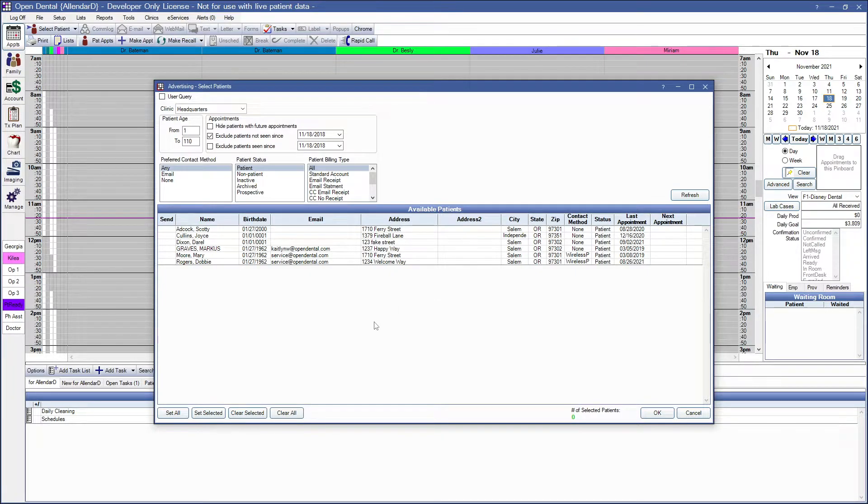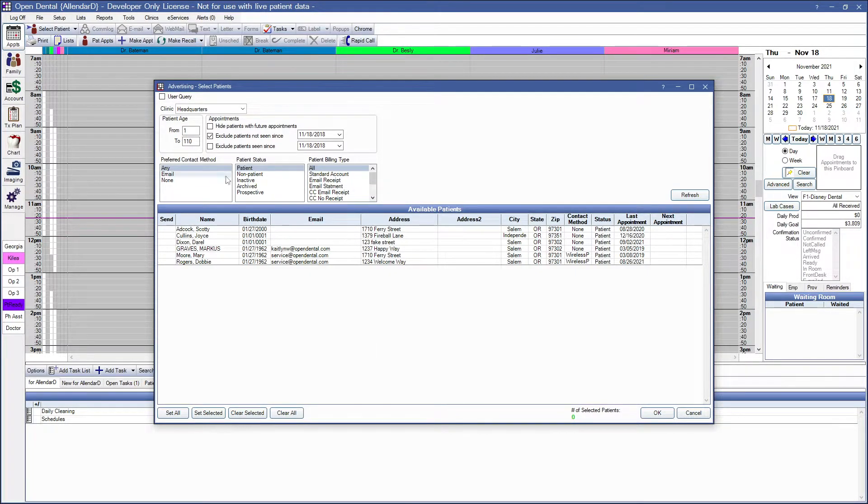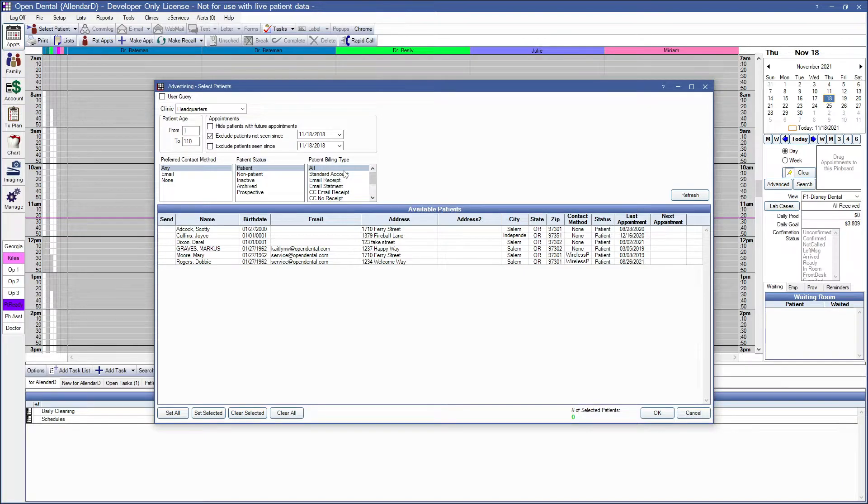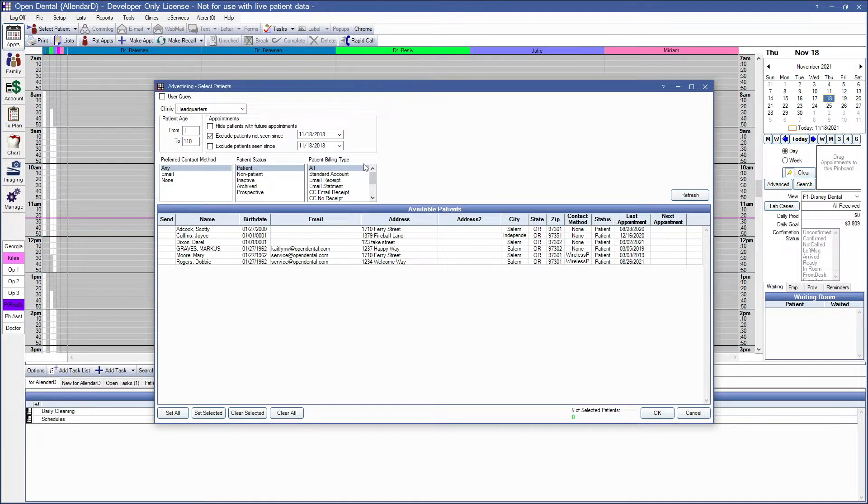In the Select Patients window, it will automatically filter out patients who do not have addresses entered in your system. Use the filters in the top left corner to determine which patients to include.